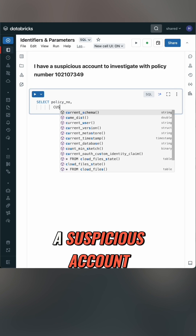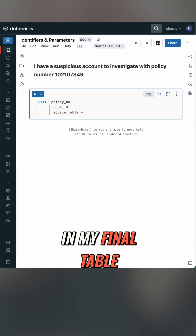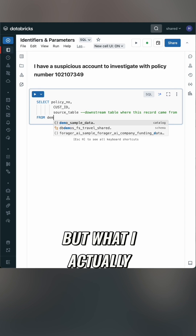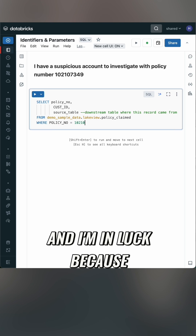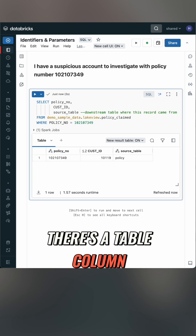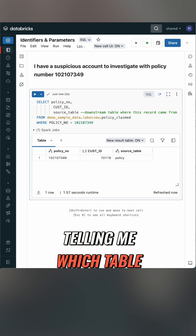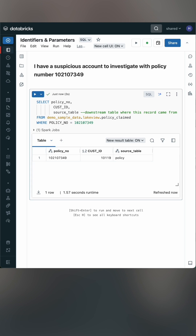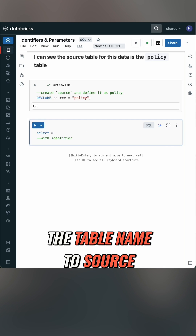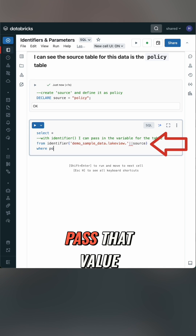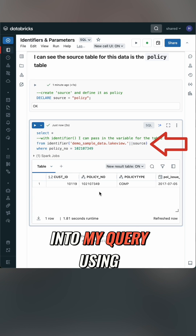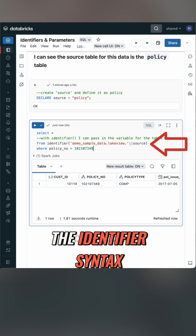In my example I have a suspicious account in my final table, but what I actually want to see is in the source table, and I'm in luck because there's a table column telling me which table it came from. I can assign the table name to source and now I can pass that value into my query using the identifier syntax.